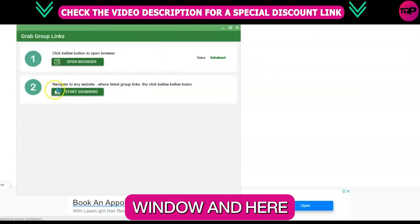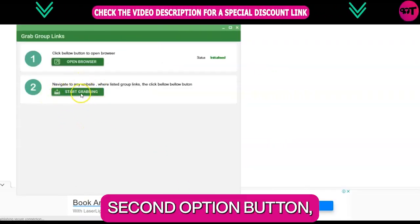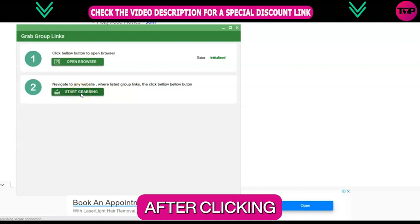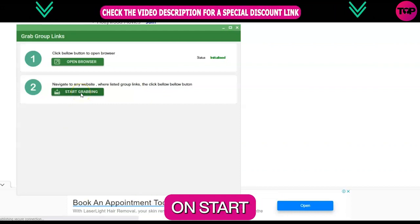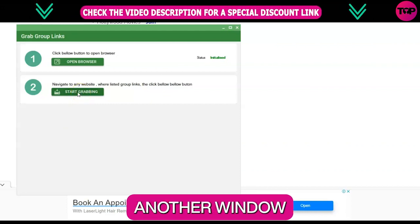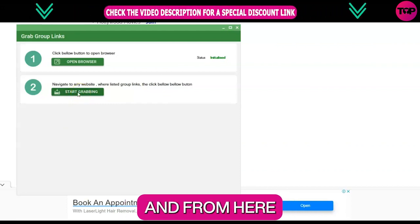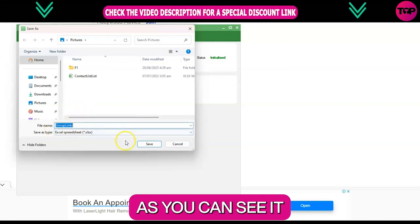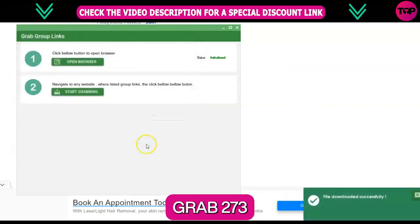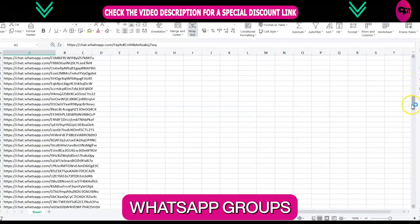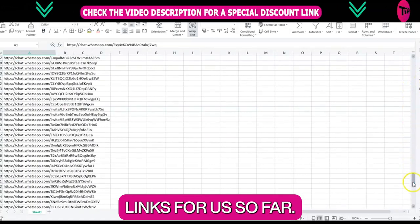Click on the second option button which is 'Start Grabbing'. After clicking the start grabbing button, it will open another window. From here you will save it in Excel format. As you can see, it grabbed 273 WhatsApp group links for us so far.